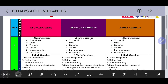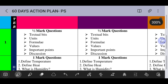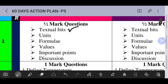Day 1 covers half mark questions from the chapter. Topics include: textbook bits, units, temperature, specific heat, formulas — including the specific heat formula, and temperature conversion between degree centigrade and Kelvin. Half mark problems cover textbook units, formulas, and values such as latent heat of ice. Important points from the textbook lesson are also covered, along with discussion of half mark questions.